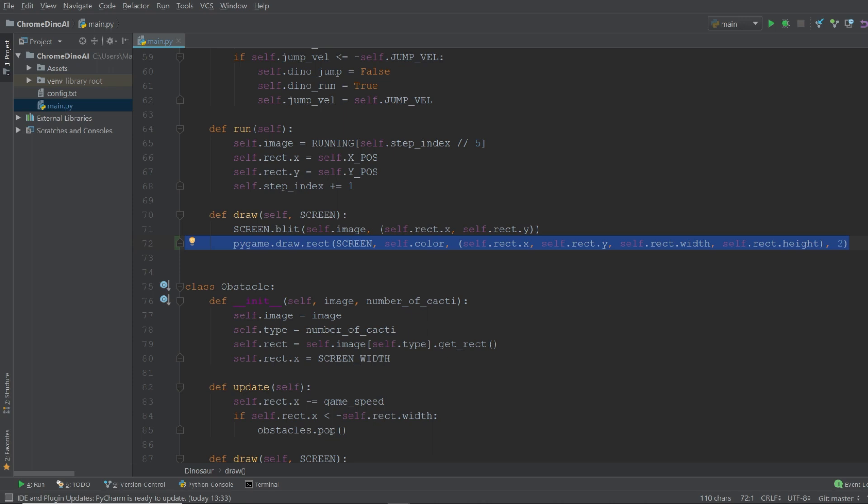But let me just briefly go through the arguments that go into the rect function over here. The first argument specifies where we want to output our rectangle. And since we simply want to add it to the game window we're going to write screen. The next argument specifies the color of the rectangle.